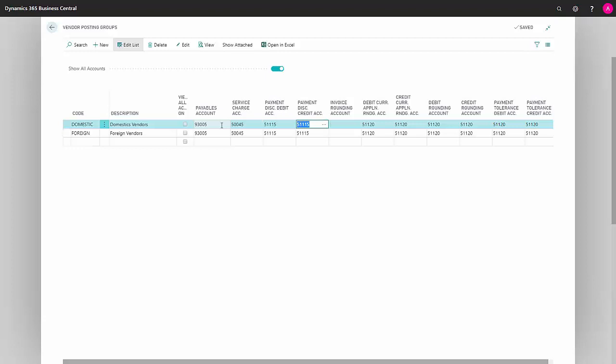The next field is the same as the last one, except that it's now all the credit entries that will end up in this account. The next field is invoice rounding account, which means that when an invoice from your vendor has to be rounded, then this account will be used.